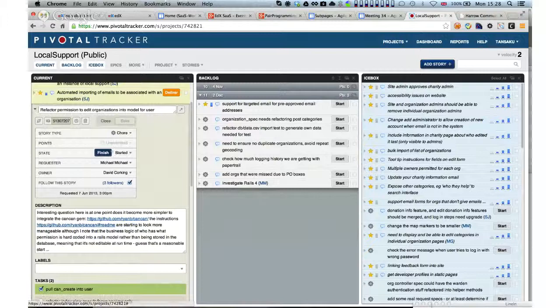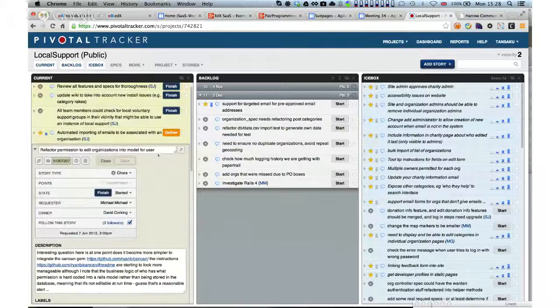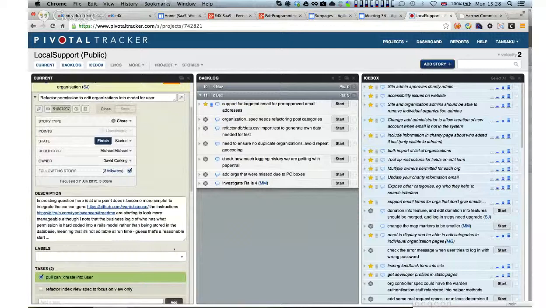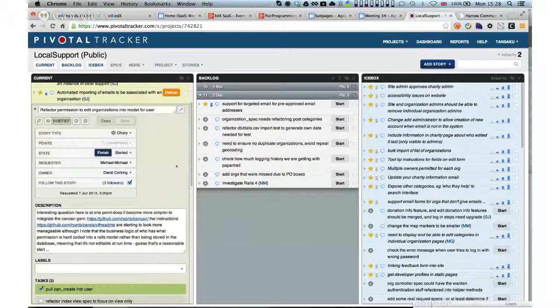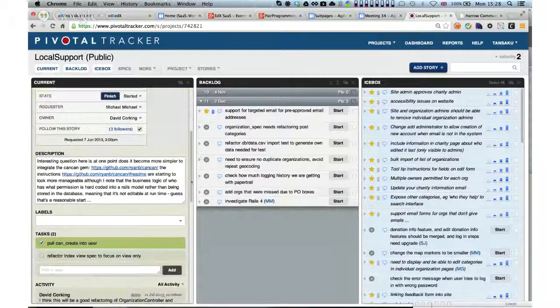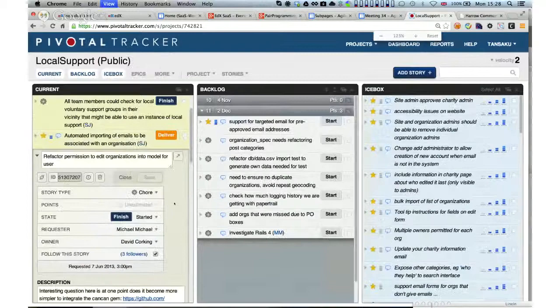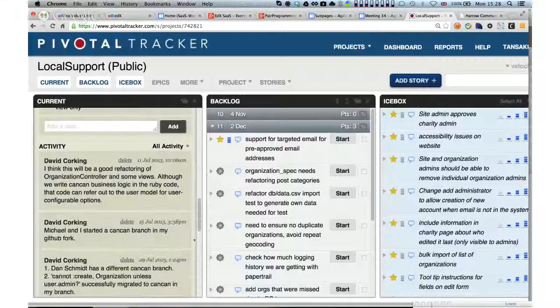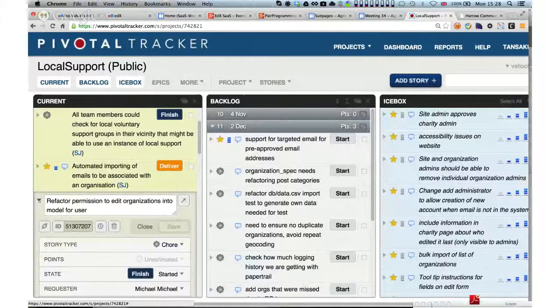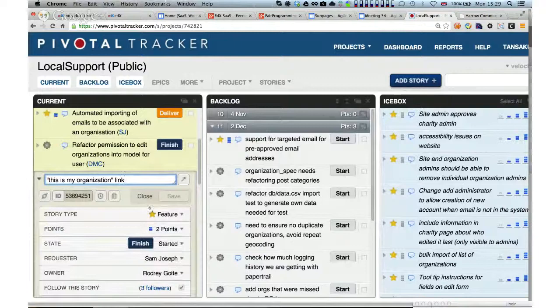David, this refactor permission for organizations into model for user — is that the ongoing can-can thing you're working on? Yes, it's the ongoing can-can thing, still ongoing with no particular updates or blocks. The only block is being able to pair with somebody familiar enough with local support that they don't have to learn local support and can-can at the same time. It doesn't hold us up from doing anything else.